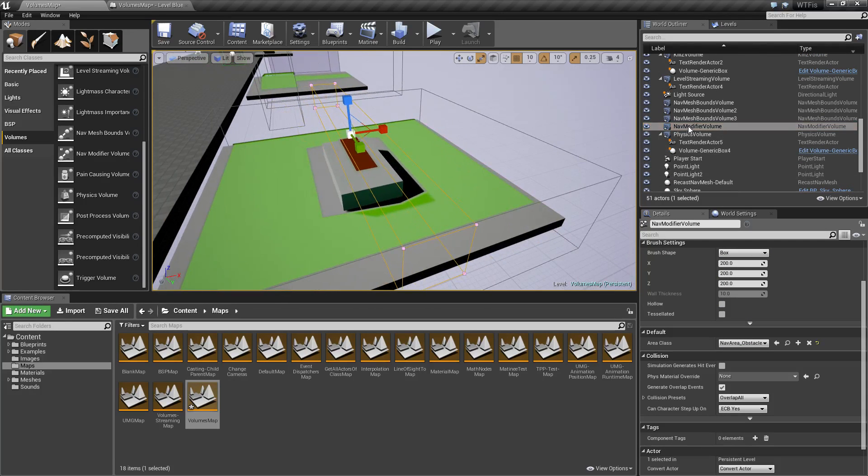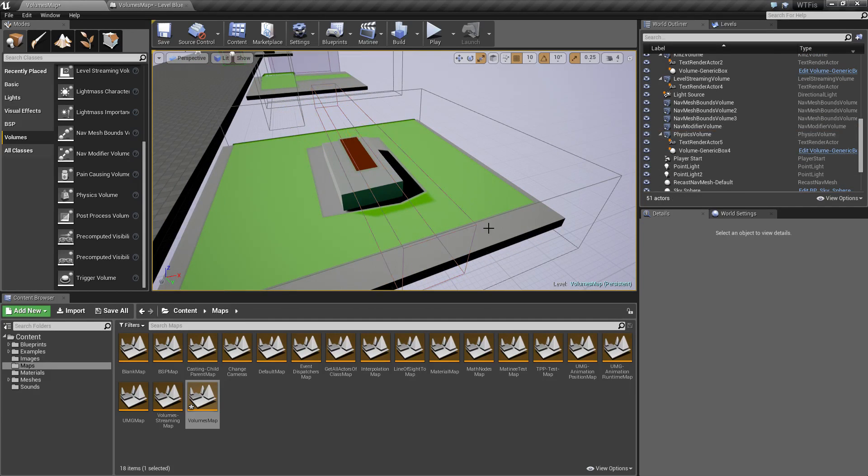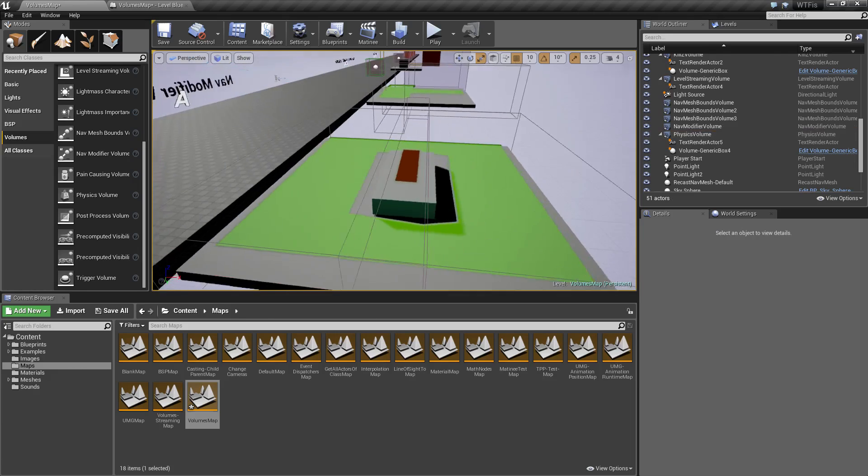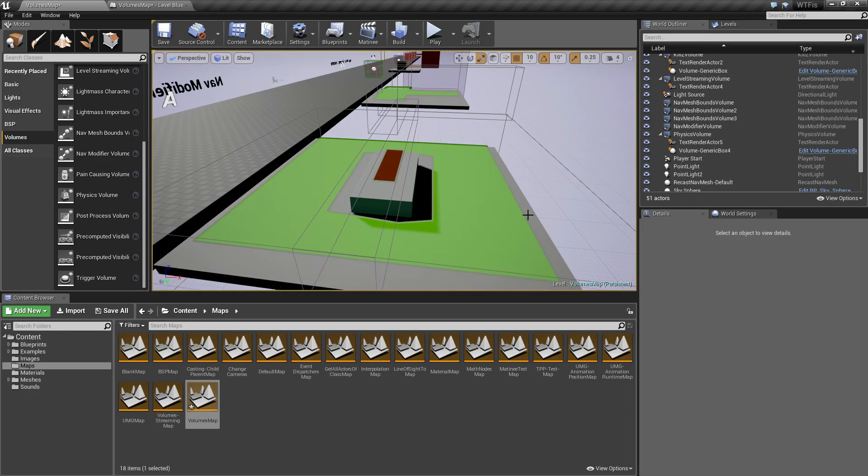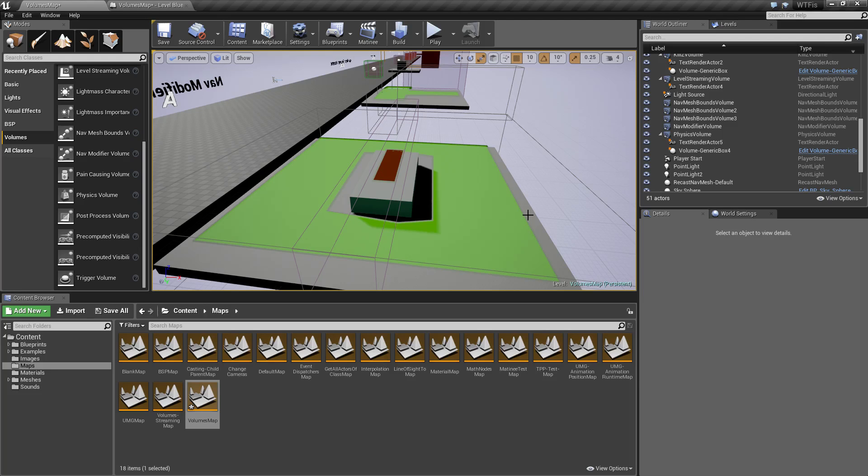That covers our navigation modifier volume. It's a great way of cleaning up your map—that is the primary use I have found for it. When you use a nav mesh, you may have areas that you don't want your AI to go into.